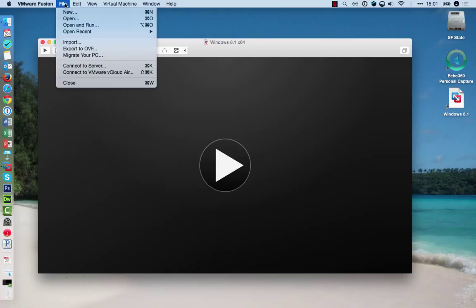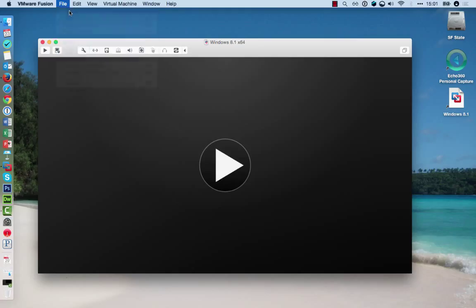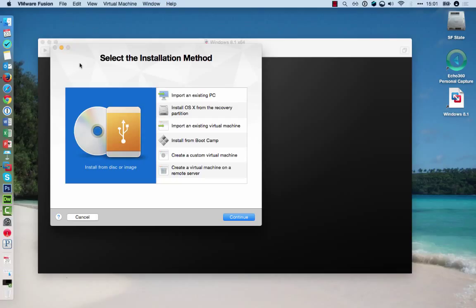So click on File, New, and it will ask you how you would like to install this, from either a DVD, install a file from an existing PC, and so on. I will install this from an image. So I'll click on Continue.